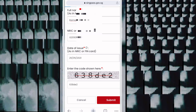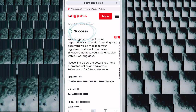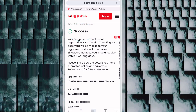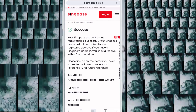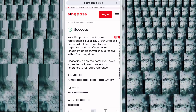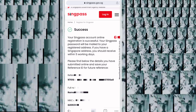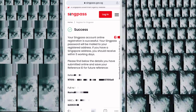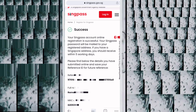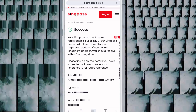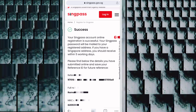After submitting, you will see a success message. After four or five days, you will receive a letter by post. Inside the letter there will be a password, and you use this password to log in to your SingPass. I waited five days and then made this video after receiving the letter.